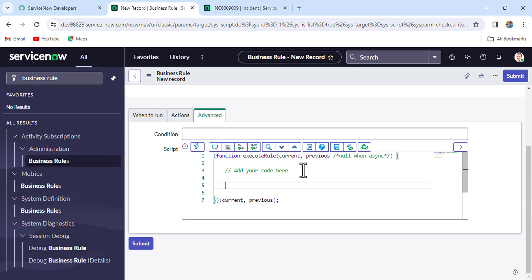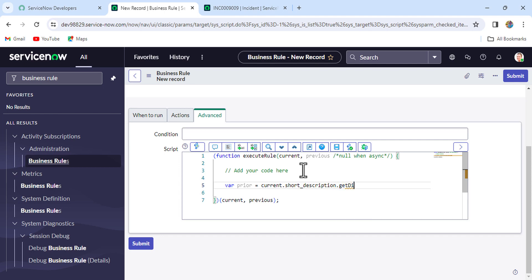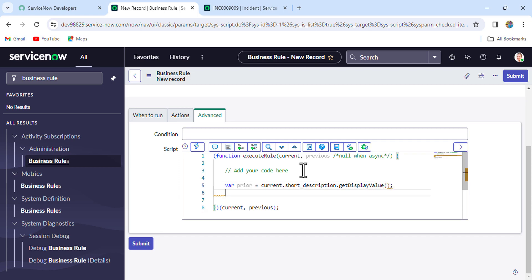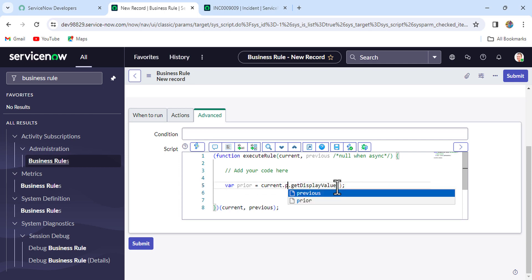Now come to the advanced script section. The first step is to get the display value of priority. I'll create one variable 'prior' and write: current.priority.getDisplayValue().